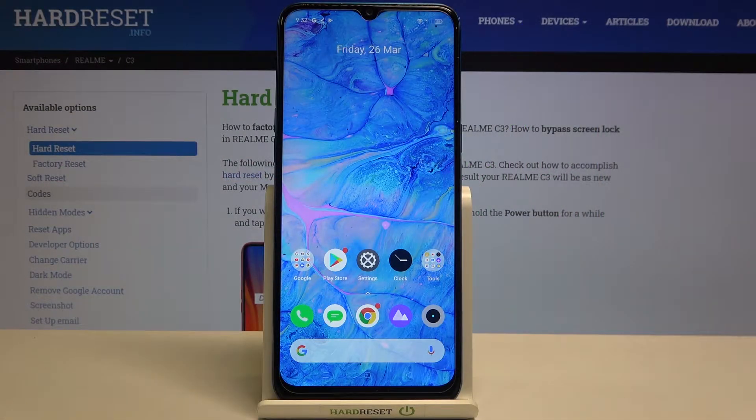Hi everyone! Here we've got Realme C3 and let me share with you how to activate automatic system updates on this device.